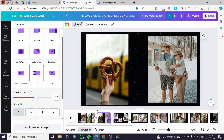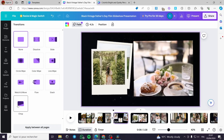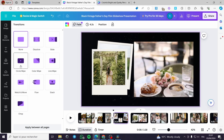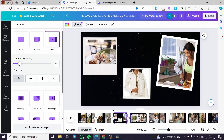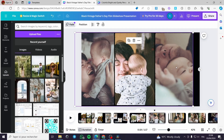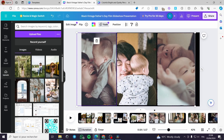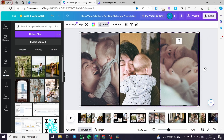I am going to add another transition for this slide. You can choose and control the duration of each slide and also set the direction. One of the slides has a filter on it — the vintage or old photos filter.